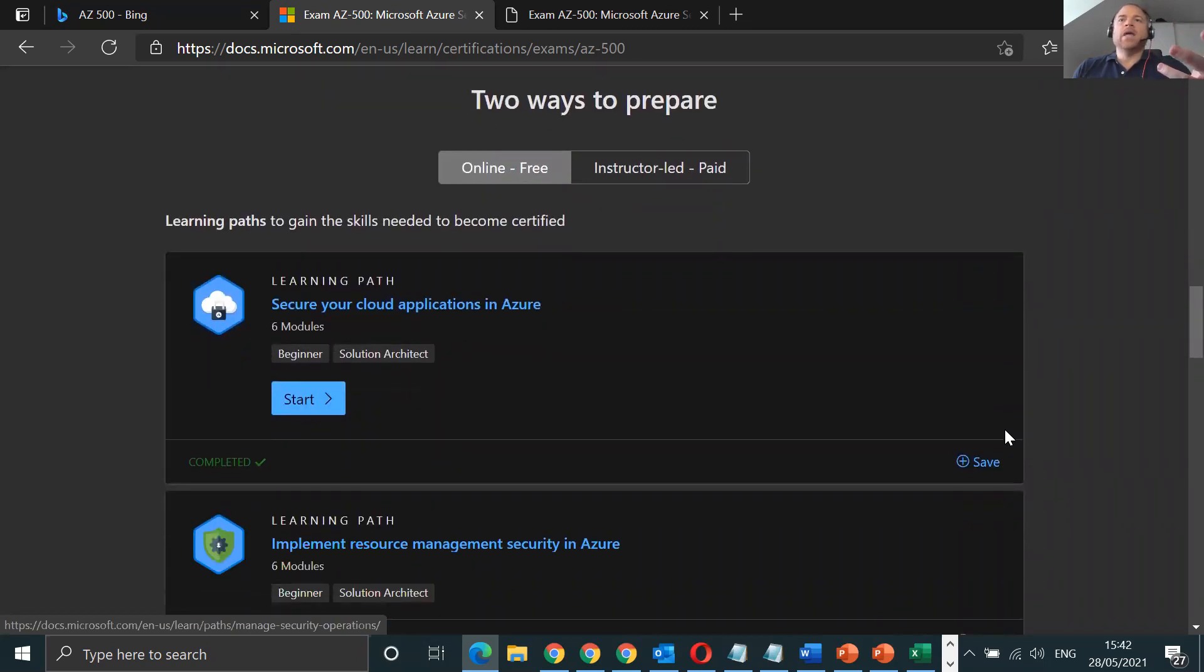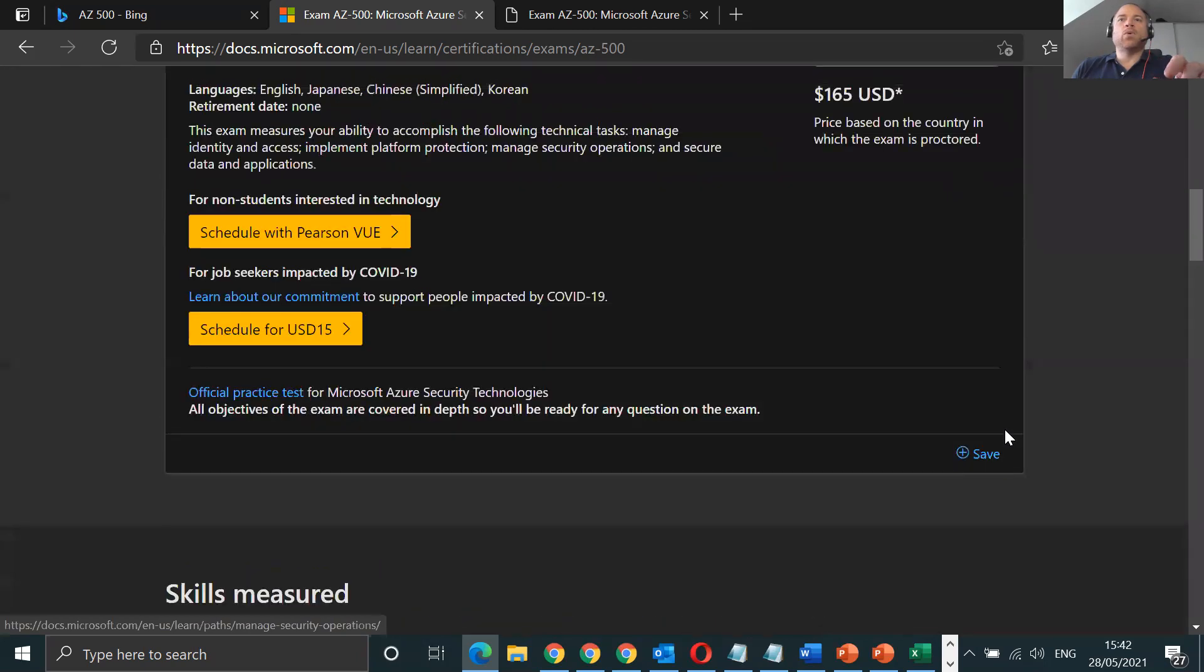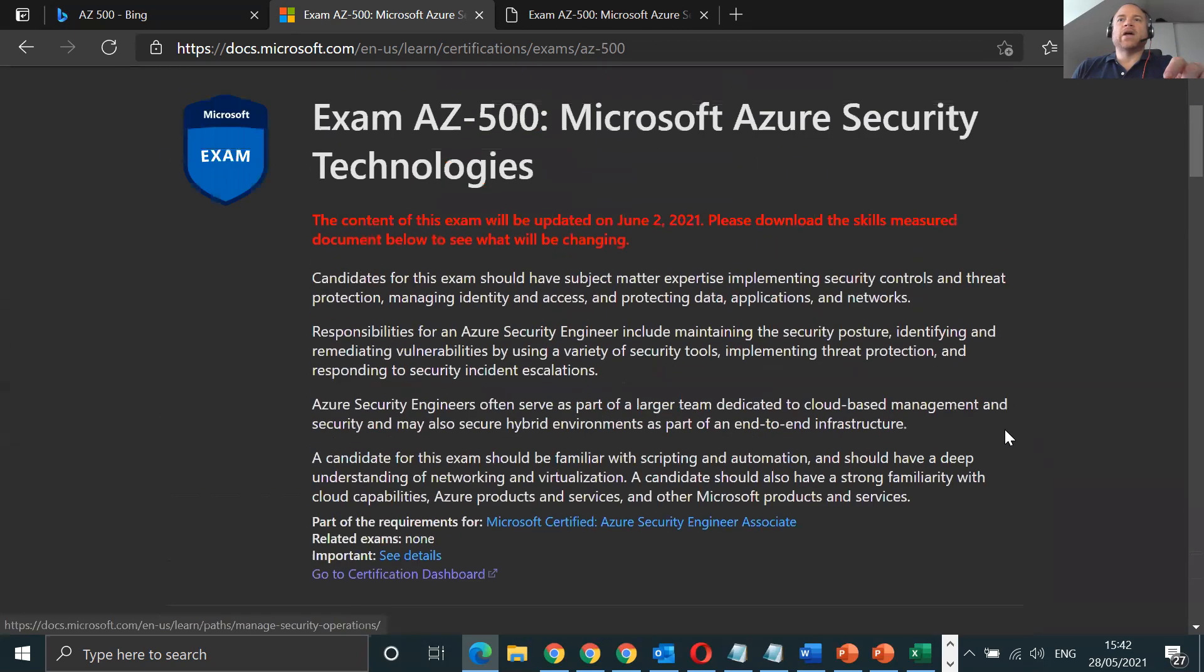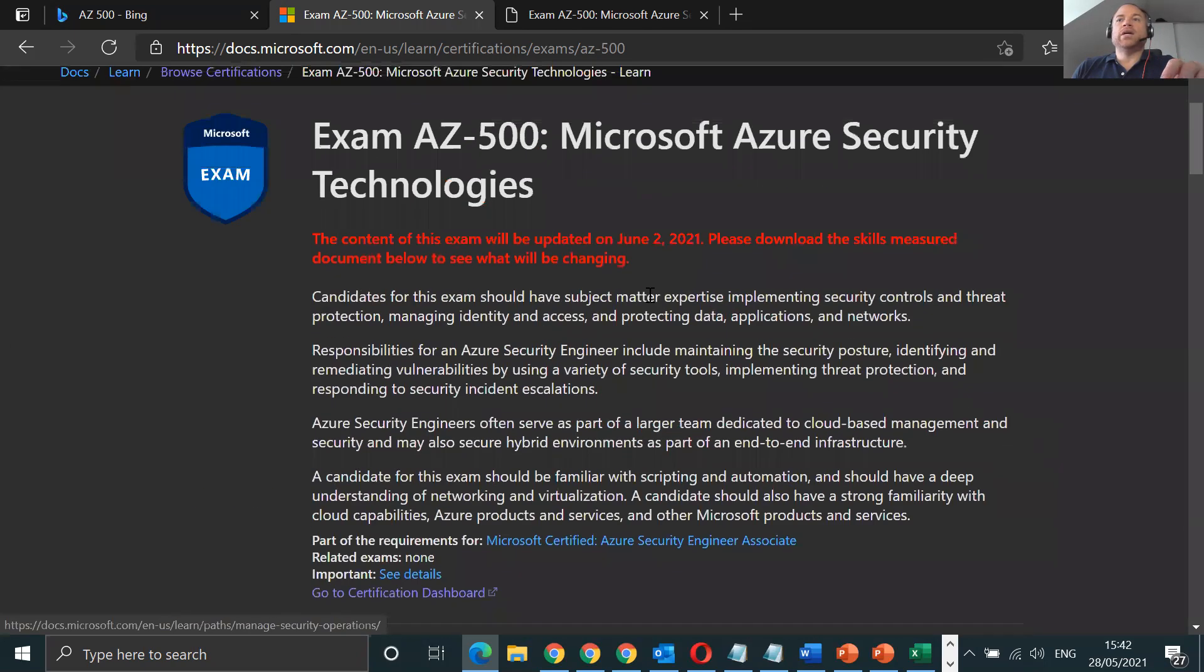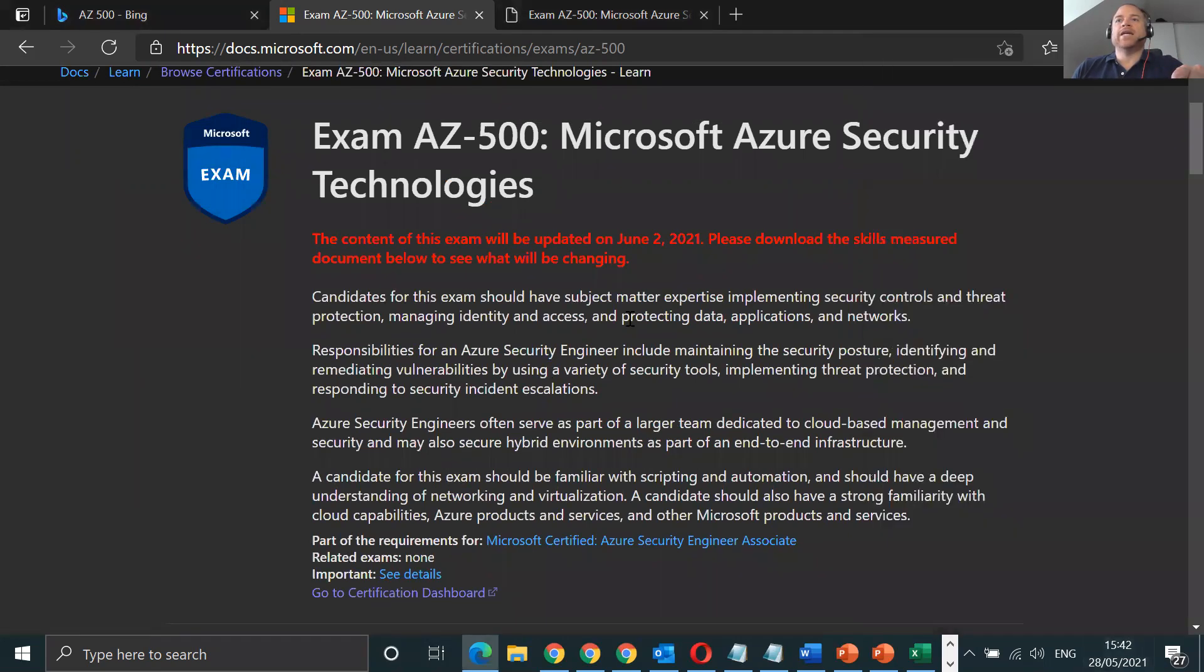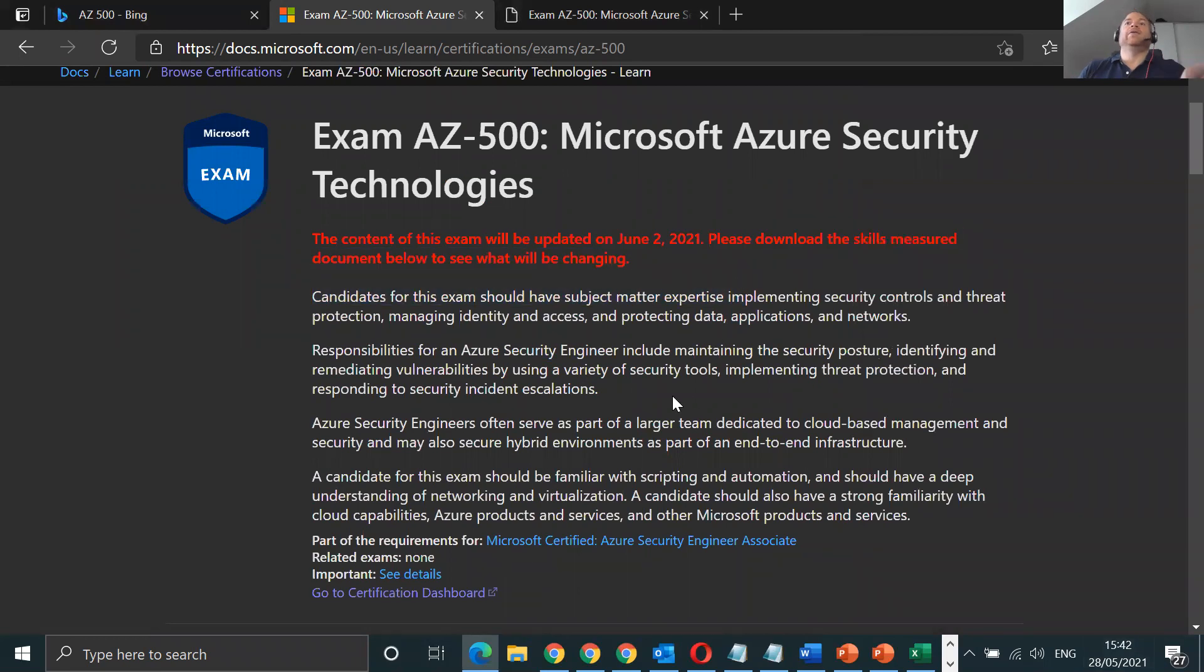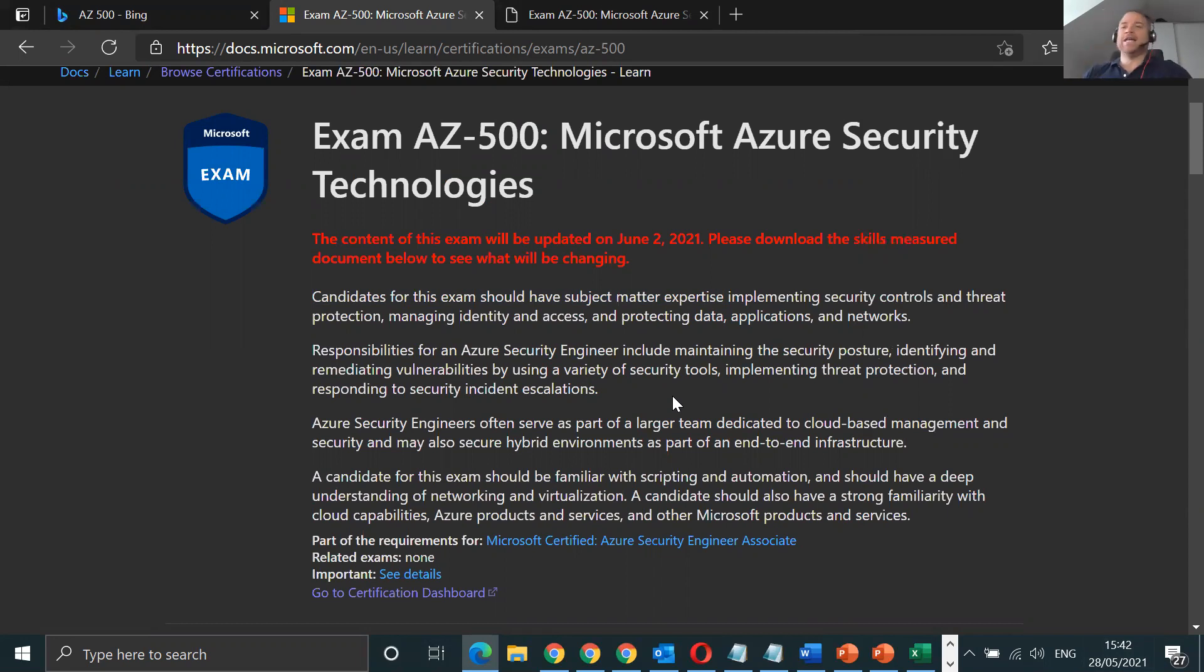You can see how it works in the real world, how to configure VNets, NSGs, all these sorts of things. One of the things I want to point out is that on Tuesday, if you're in the UK, after your bank holiday weekend, the exam has been updated once again.